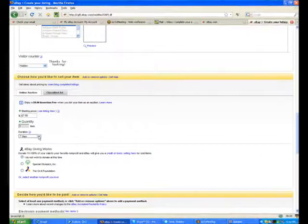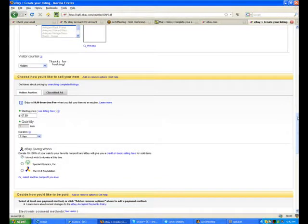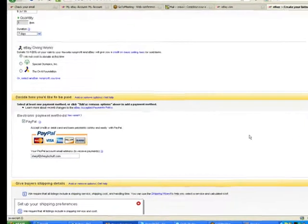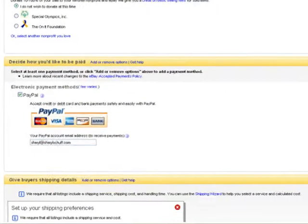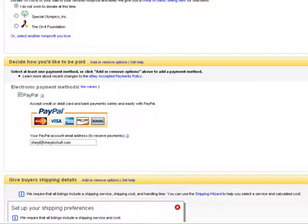All right, so let's head on down and decide how you like to get paid. It's already filled in for you. Just double check to make sure that they've got the right address there.